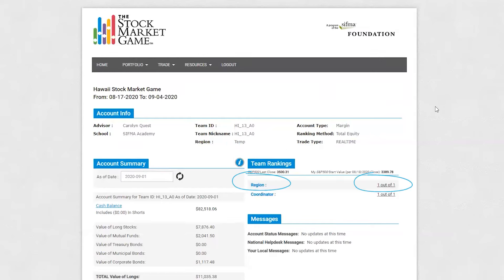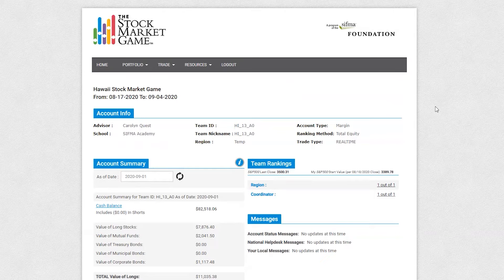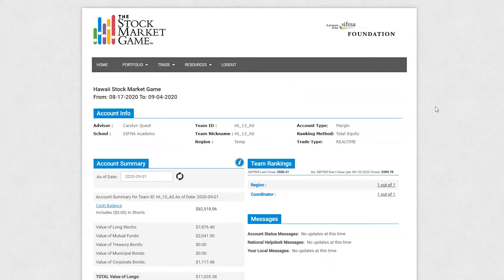Region Rankings represents your team's performance as compared to other active teams in your session, in your assigned region. In most cases, regions are determined by grade and location. Coordinator Rankings represents your team's performance as compared to all active teams in your session, regardless of grade or location.